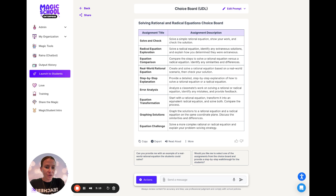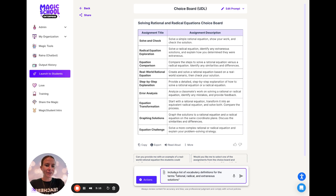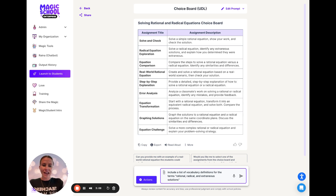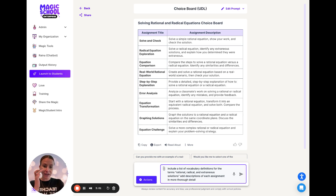I'm going to use our Reina chatbot at the bottom and say: I actually want to include a list of vocabulary definitions for the terms rational, radical, and extraneous solutions. And I also want to add a more thorough description for each of those assignments.